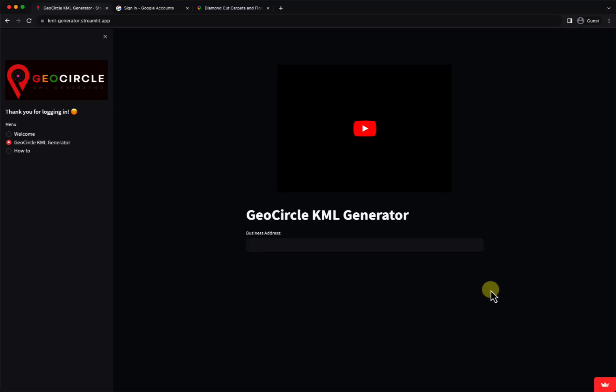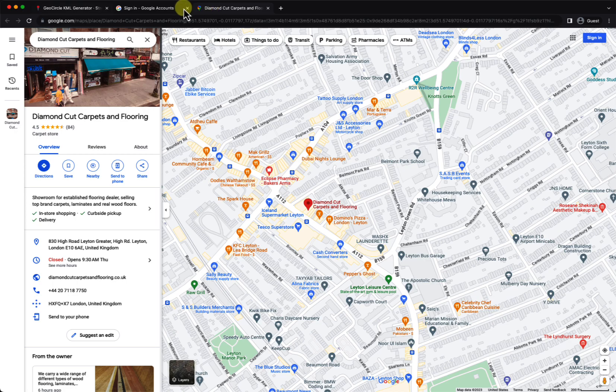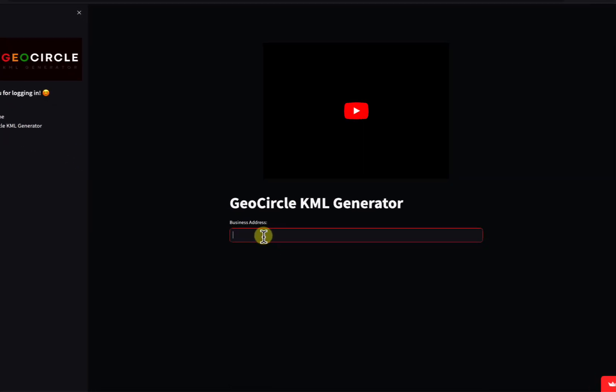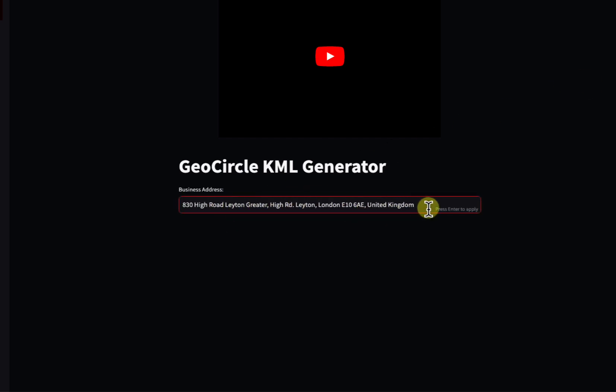Hello, this is a quick video showing you how to use a GeoCircle KML generator. After grabbing the information and choosing the map that you want to work on, I'm using a sample random one right now. You navigate to the GeoCircle KML generator, and under the business address, you just paste the address right here and click enter.